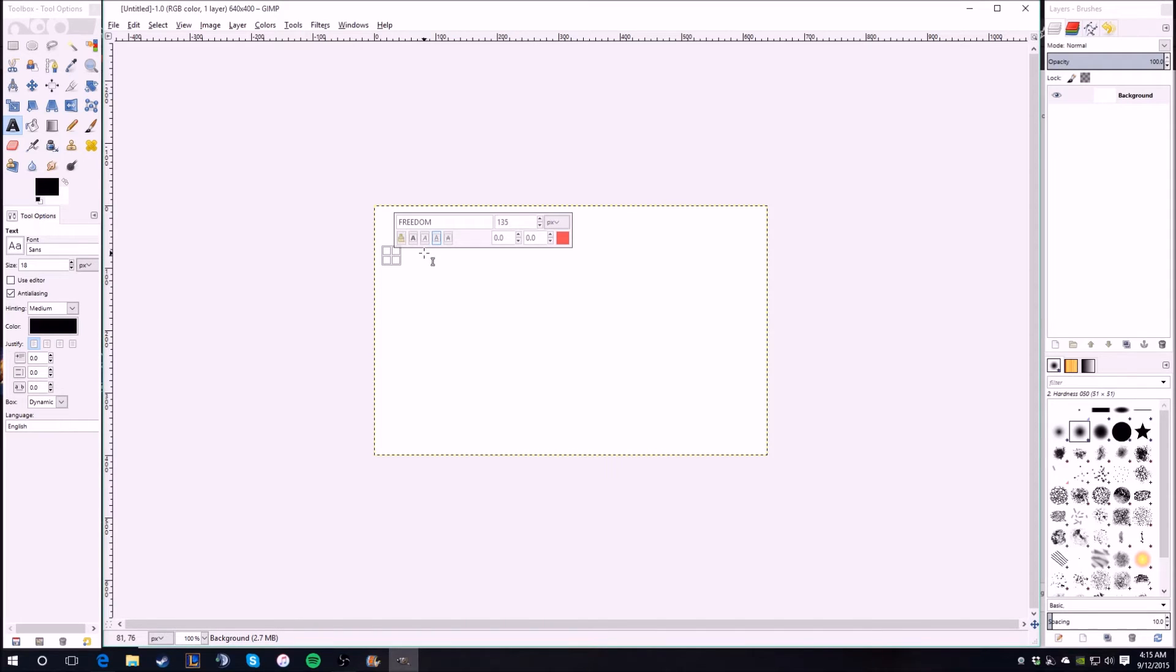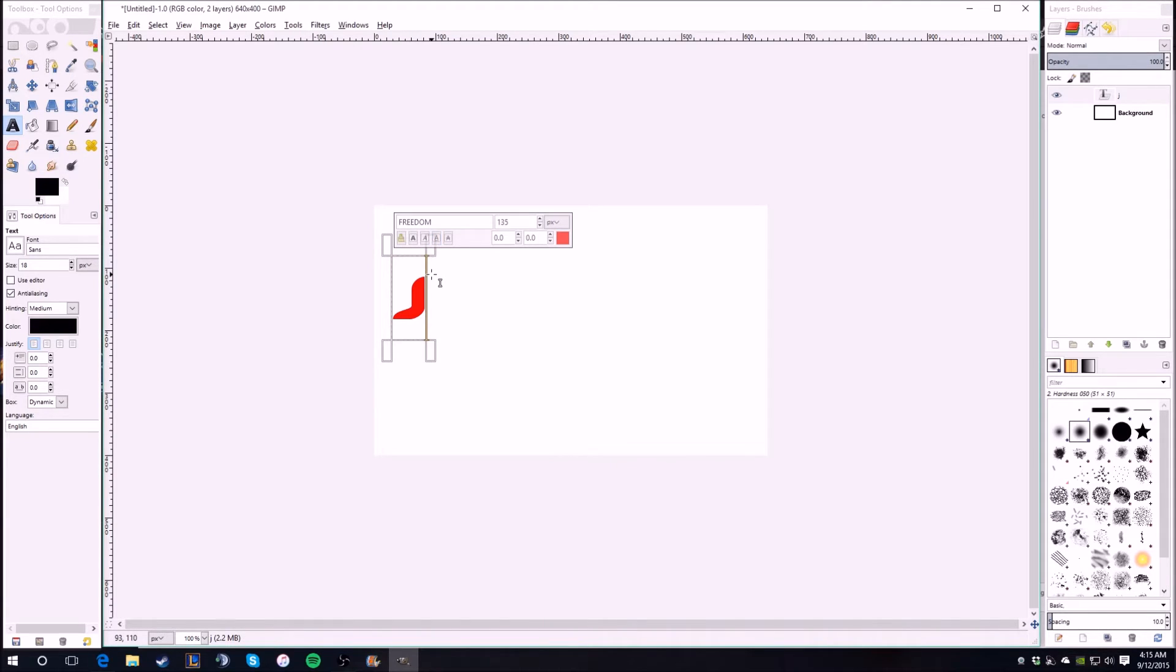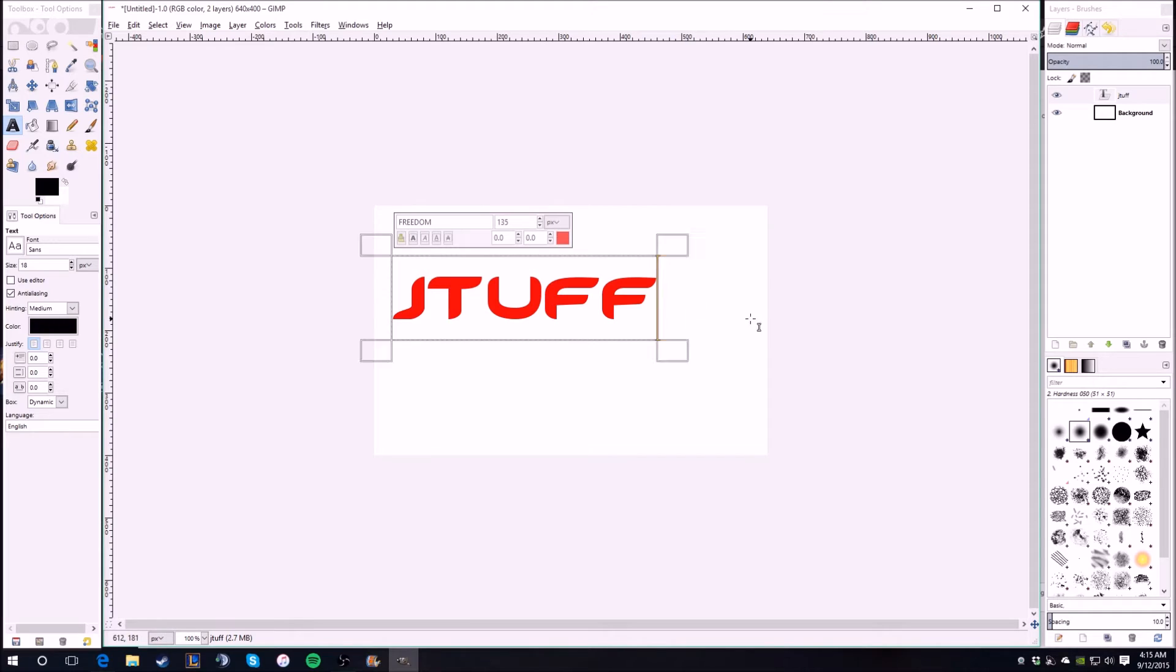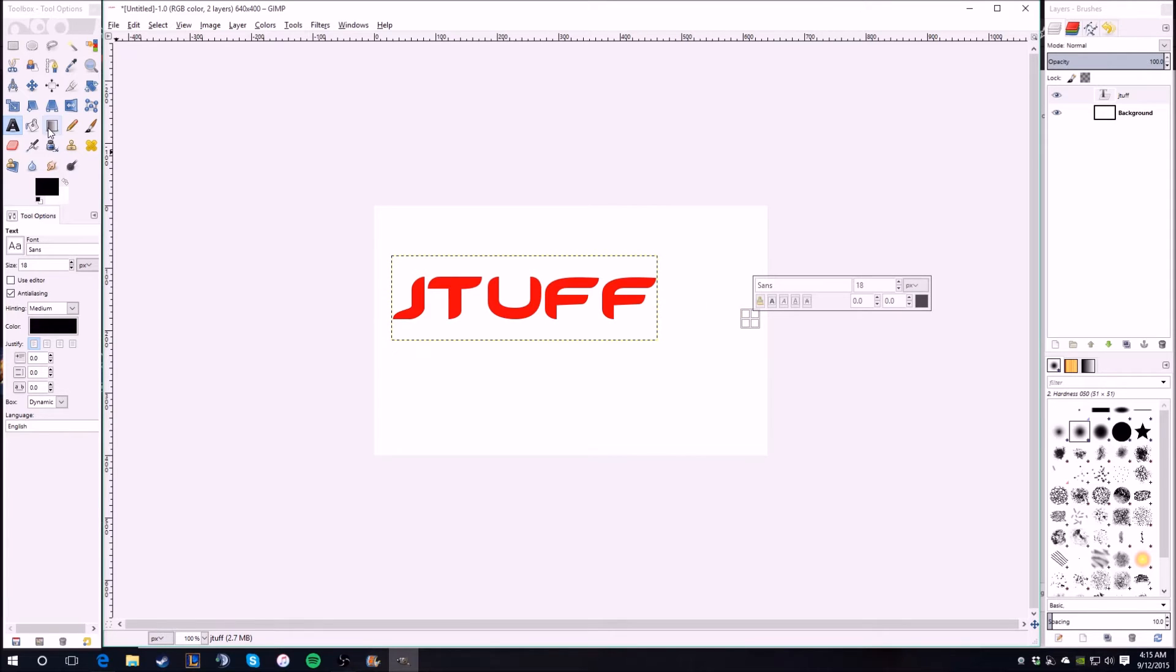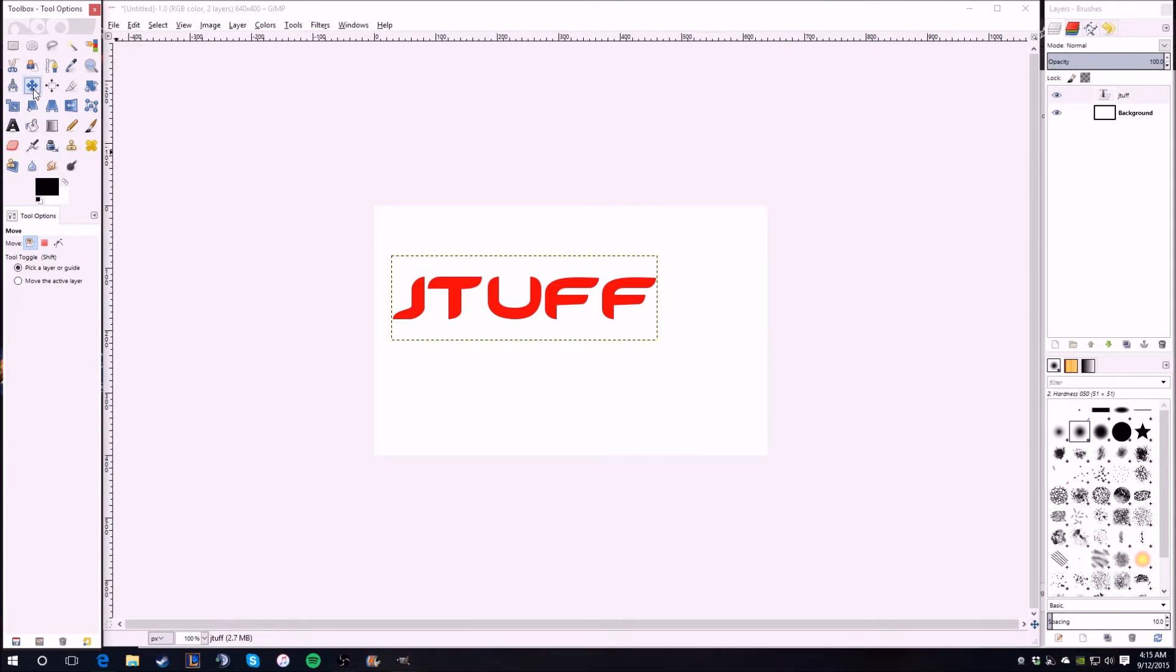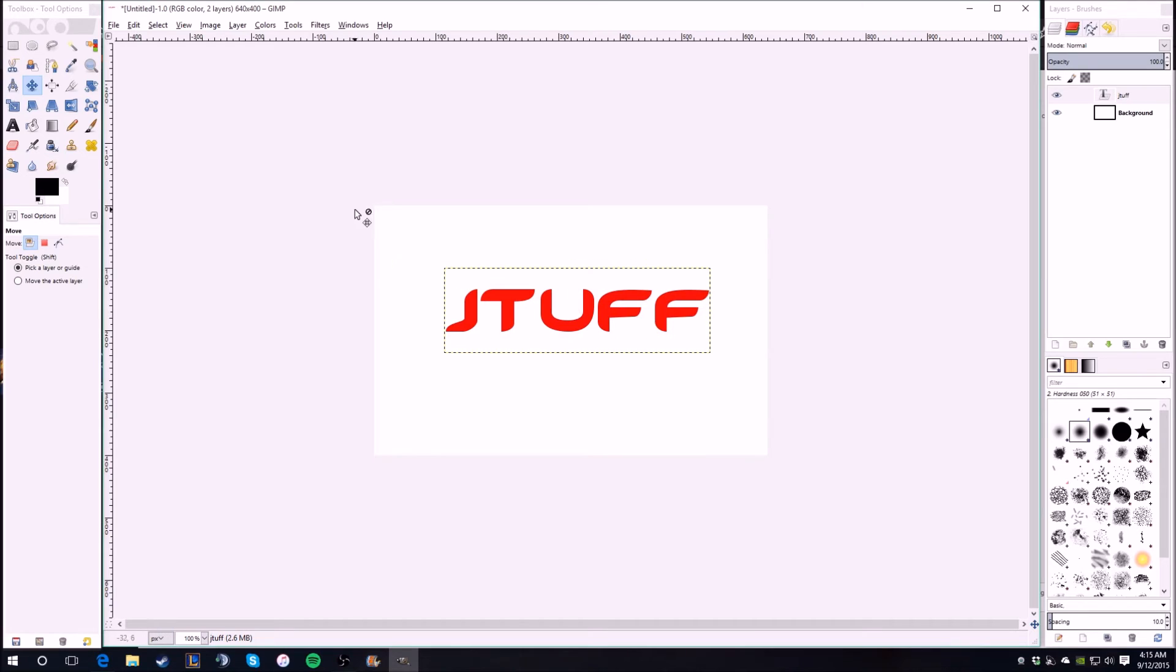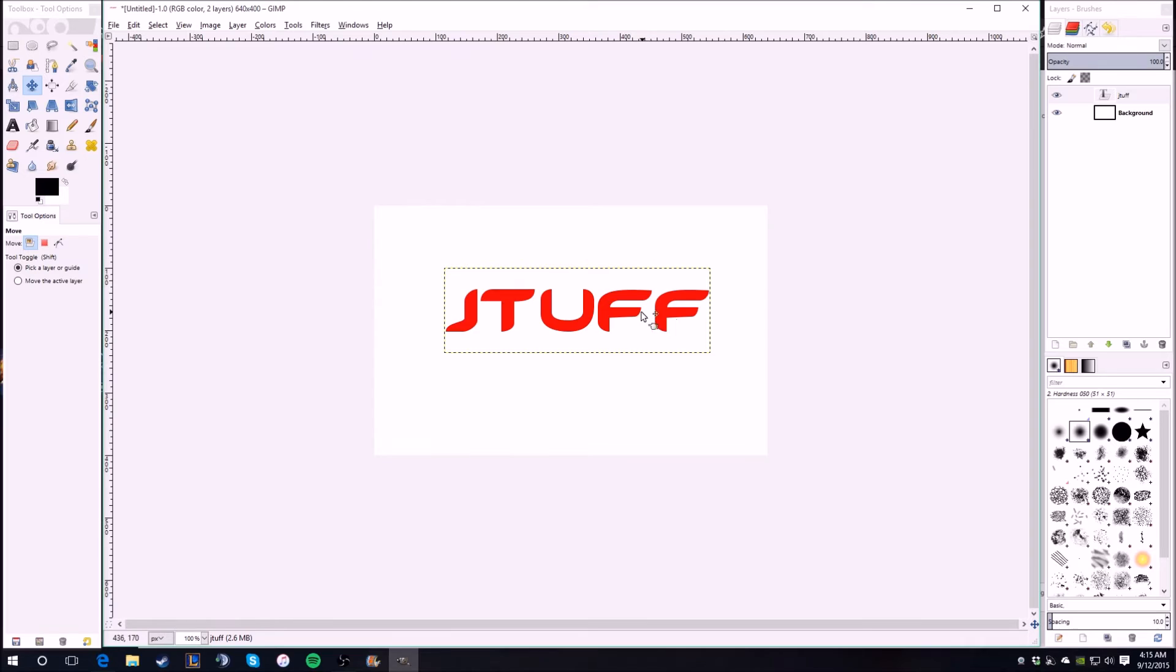Then you just start typing. So let's do STUFF. So then you click off that and see, that's about a good size. You can't really see the lines, like the outline of where you're working.